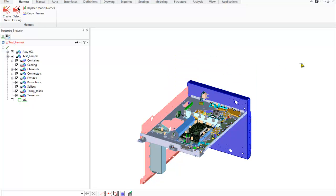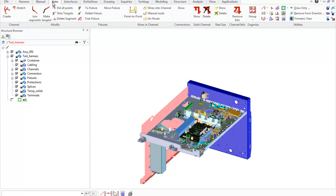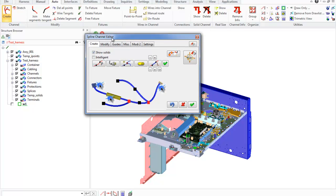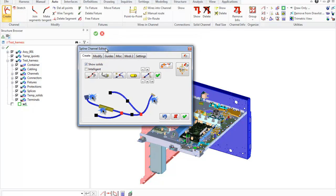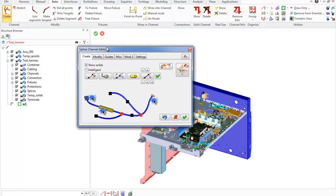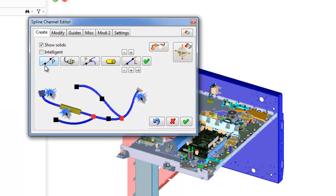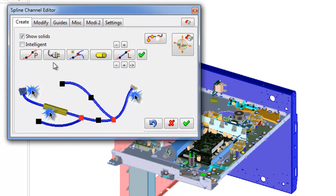Spline Channel Editor is a complex tool in Space Cable which contains different commands for creation and modifying channels. To start work with channel, go to Auto tab and click Create button in the channel group. The dialog box of Spline Channel Editor opens.